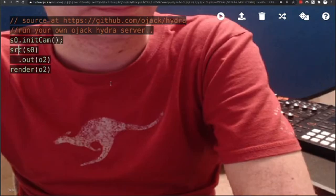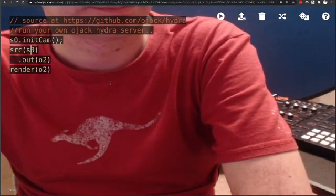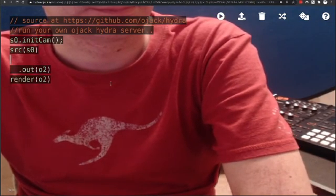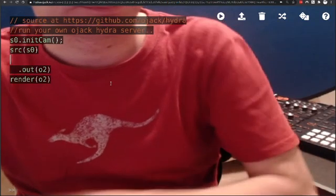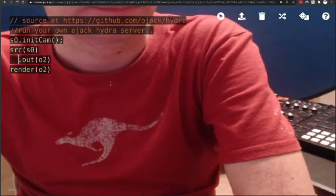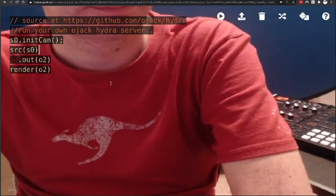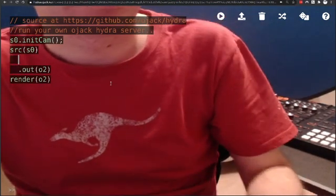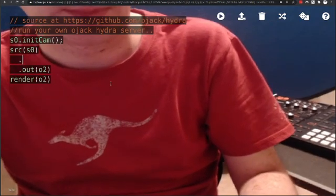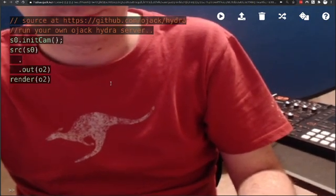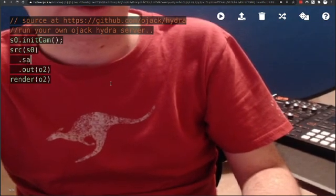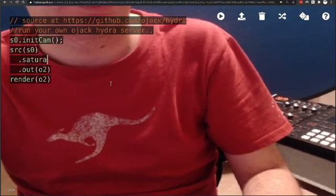Let's start with the basics. Here we have some JavaScript that is taking our camera and rendering it directly to the screen. We're then going to be modifying this particular script and adding additional functions and seeing what they do to the actual output. The first function we're going to try is to insert a saturate function between the source and the output function so that we can interact with the colors that are going to be displayed.